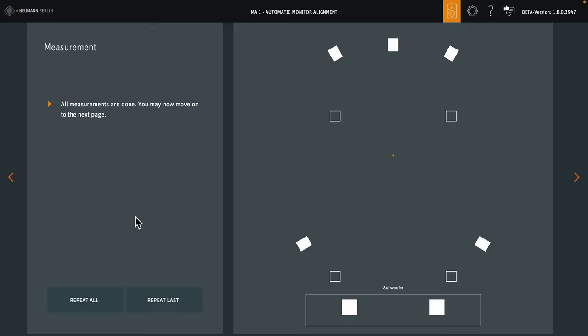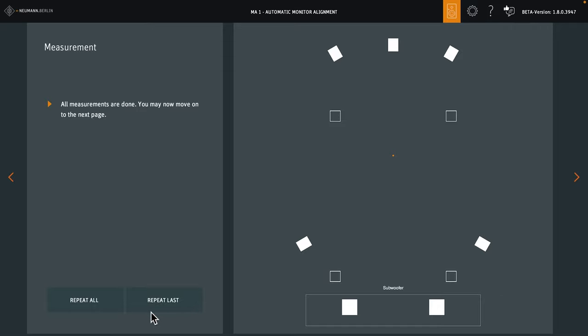Great, we're done. If you get a warning about signal clipping, or if there are outside noises during the measurements, you can repeat all measurements, or you can just repeat the last measurement. We're fine, so let's go on.